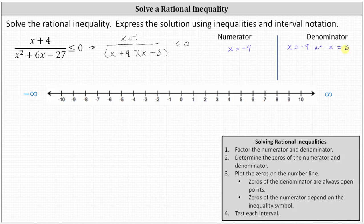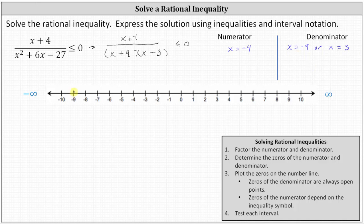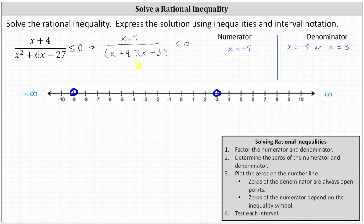Step three: we now plot the zeros on the number line. The zeros of the denominator, which in our case are negative nine and positive three, are always plotted as open points, indicating we have an open point at x equals negative nine and x equals positive three. We plot these as open points to exclude these values as possible solutions because when x equals negative nine or x equals positive three, we have division by zero, which is undefined.